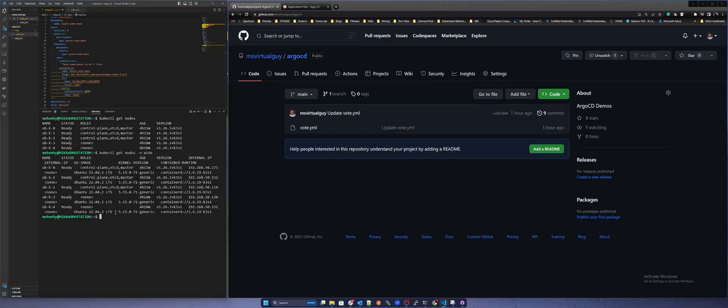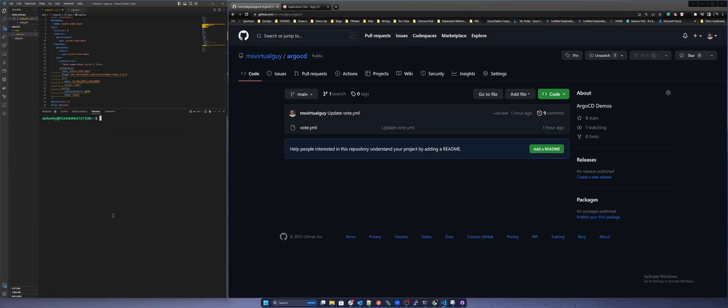Now we'll check to see if our Metal LB load balancer is installed by running kubectl get pods -n metallb-system. Here you can see the required pods running.